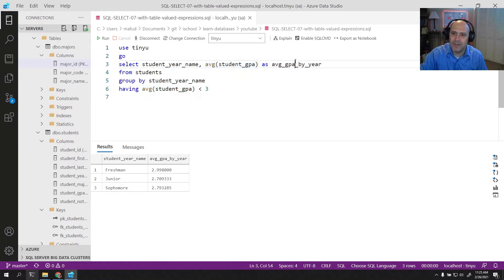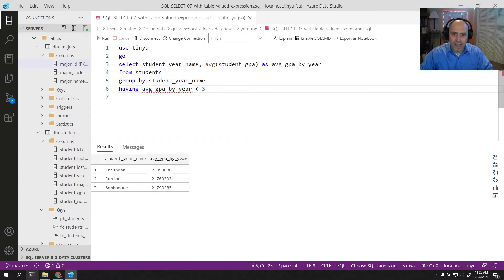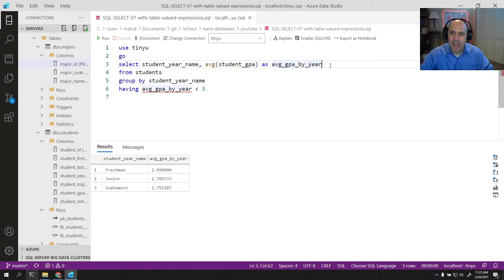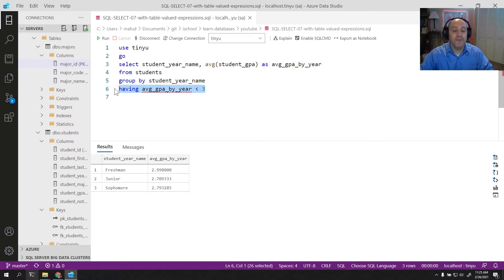When you look at something like this, you might say I just don't like the way that this looks. I want to say average GPA by year. We learned that you can't do that because of the way that SQL processes things. The SELECT clause — the projection part — happens at the end. So HAVING happens before that, and therefore we cannot use this alias.